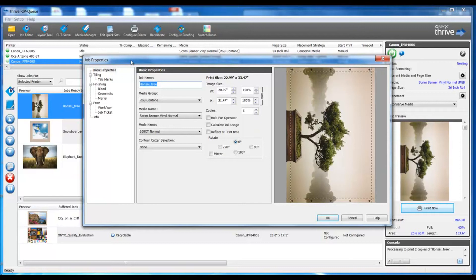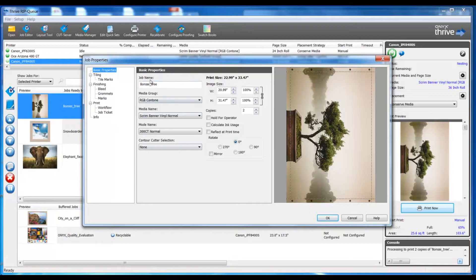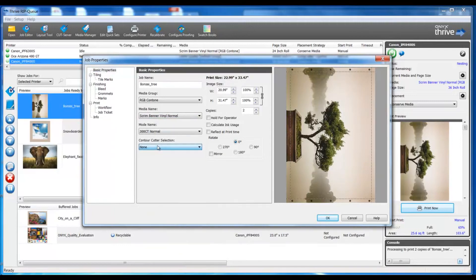This is a quick window that appears and we can see in the basic properties section we can change our job name, our media group which will change our media choice options, our mode. We can indicate a cutter, resize, scale, rotate, change number of copies.